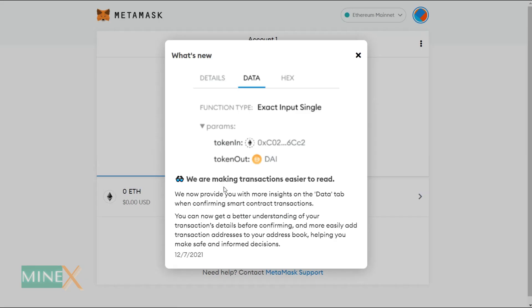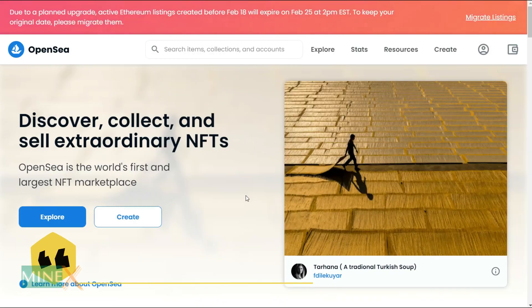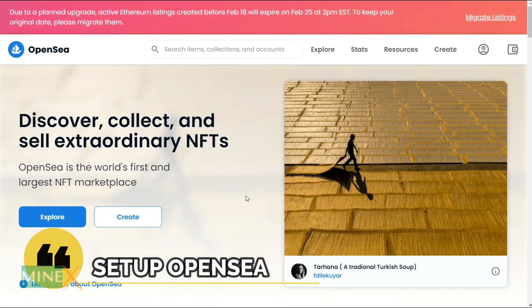Next, confirm your secret recovery phrase to verify it. Click these words according to your phrase. Now it is done. Your MetaMask wallet is ready for transactions.